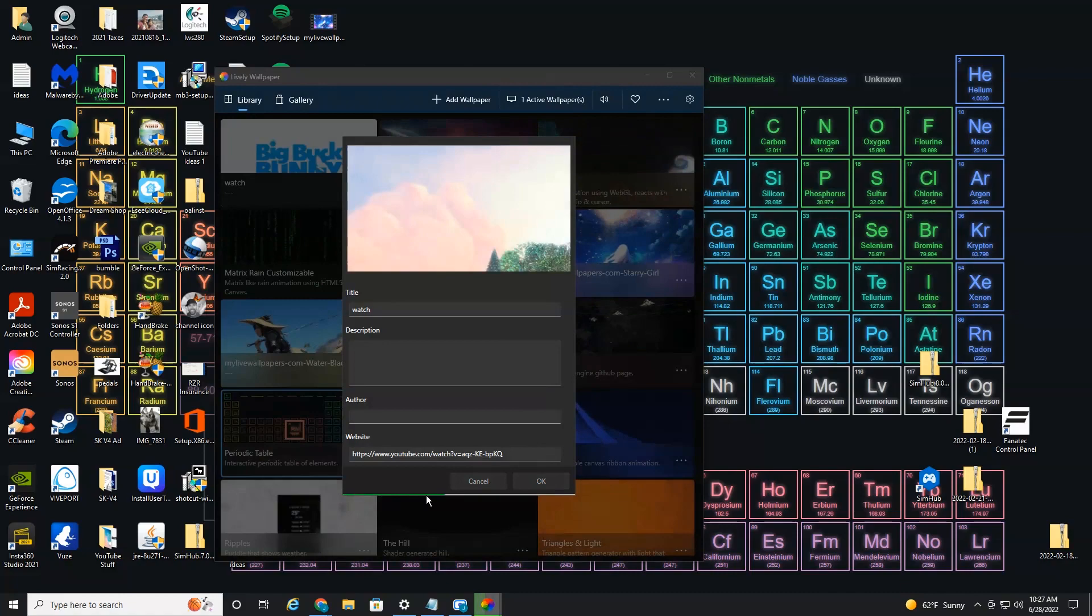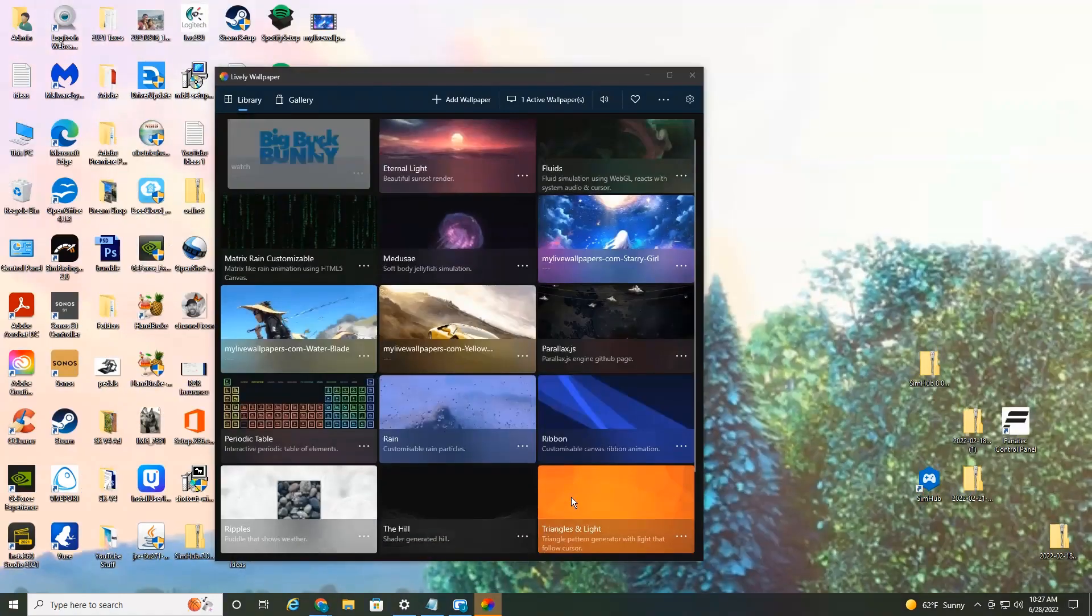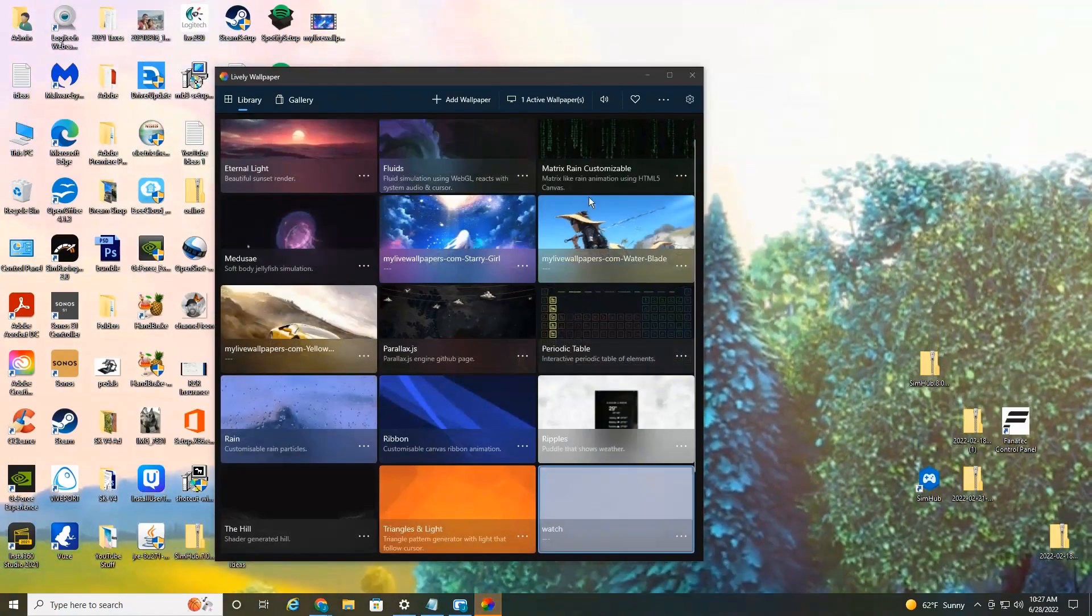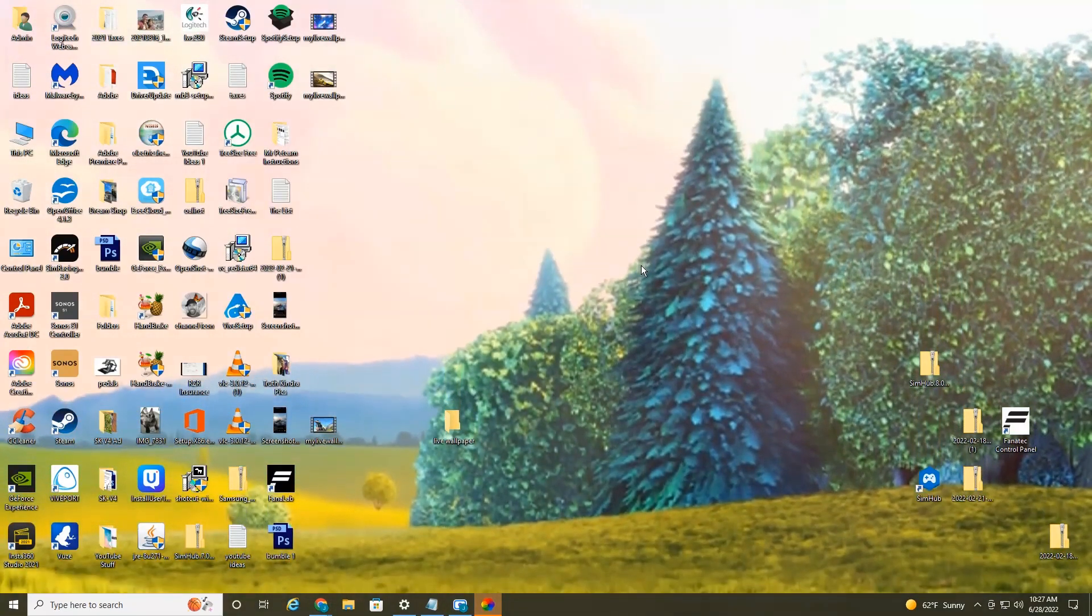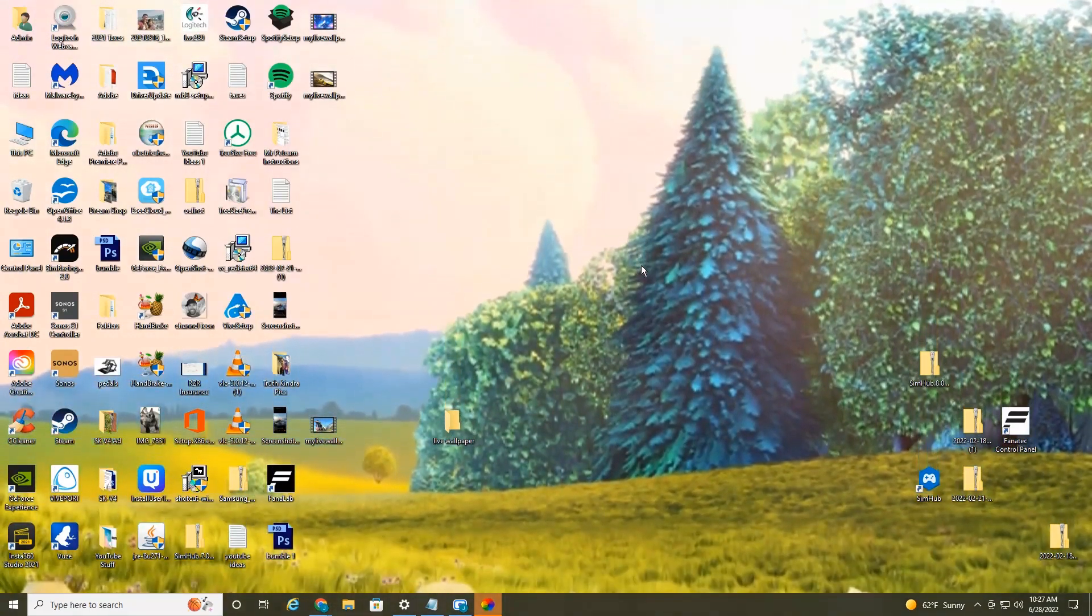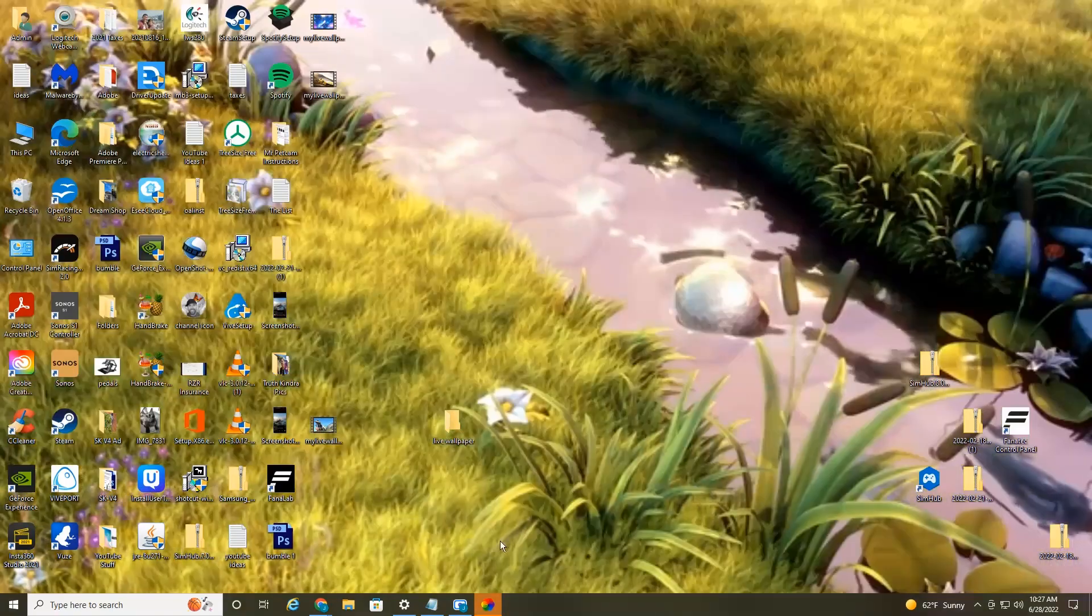And there's a little green status bar. Once it's fully loaded, it'll just automatically load. Now it's playing a YouTube video on your desktop, which is pretty cool.